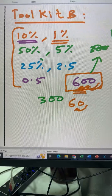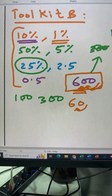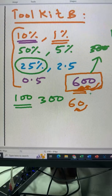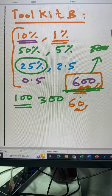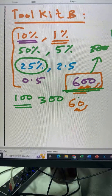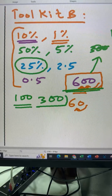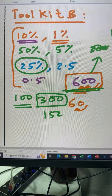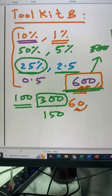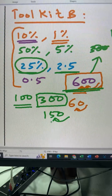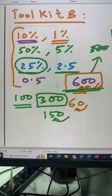Let's say I want 25% of 600. 25 is one-fourth, and we know there are four 25s in 100. To divide 600 by four, we just halve twice: half of 600 is 300, and half of 300 is 150. So 150 is 25% of 600. When we know 25%, we already know 2.5% — just move the decimal point one place to the left.